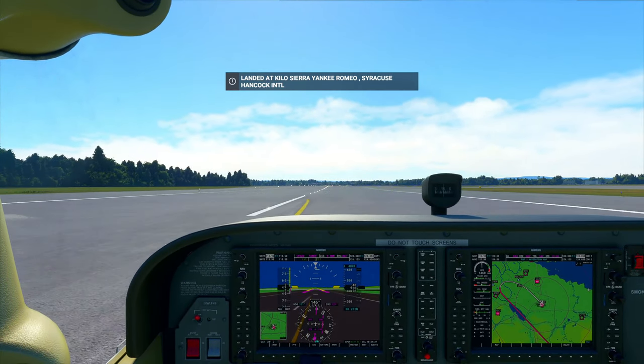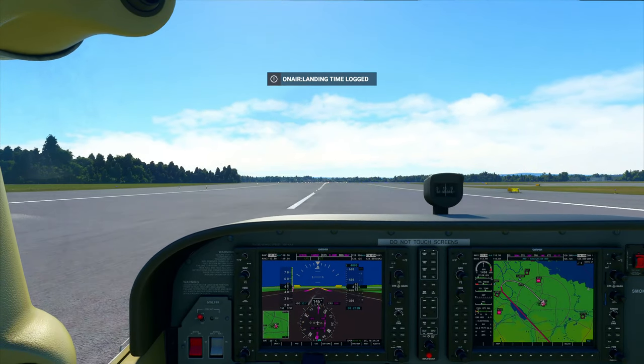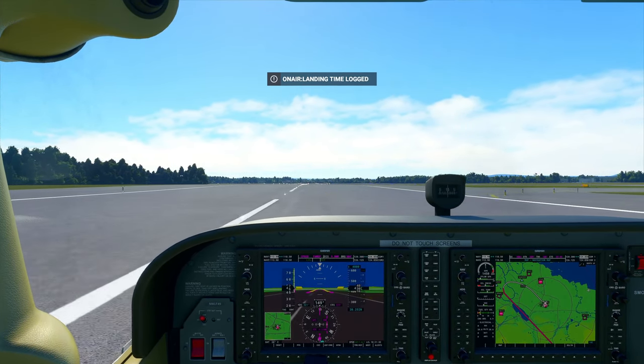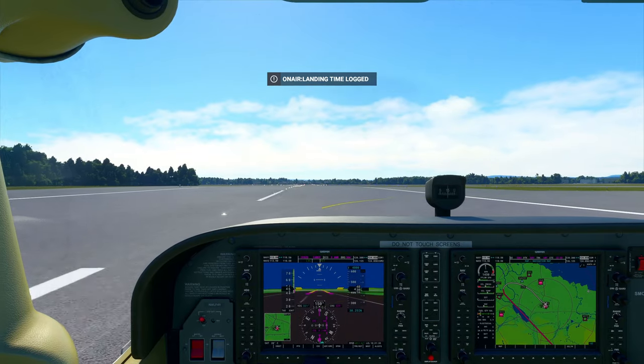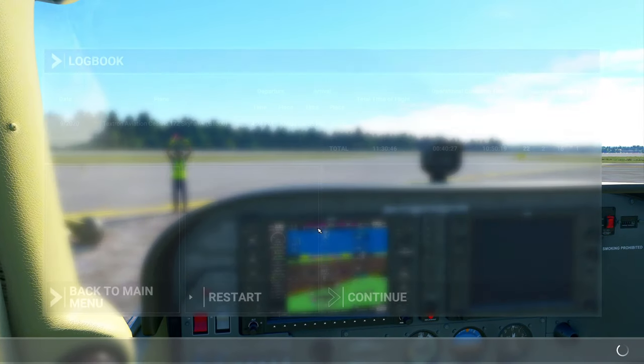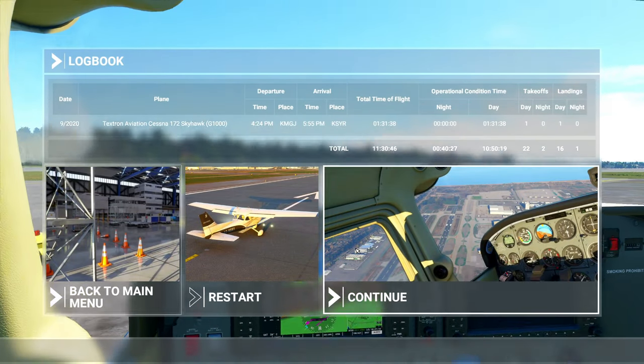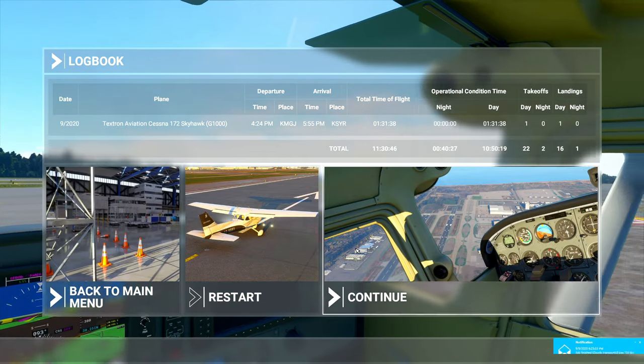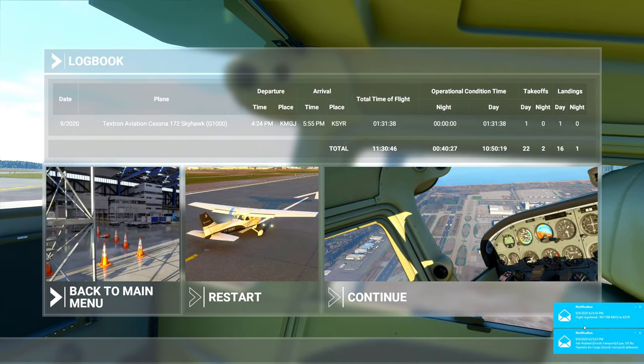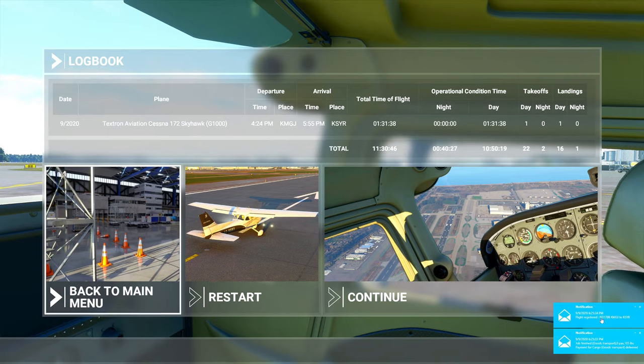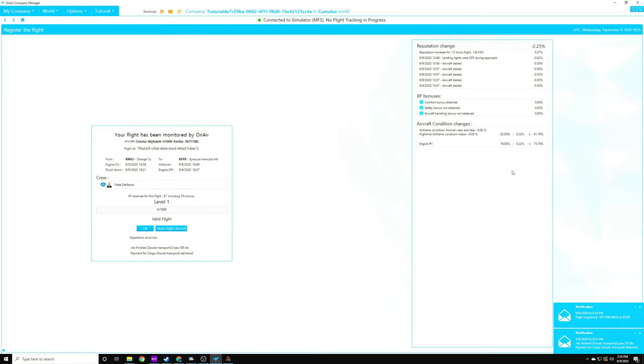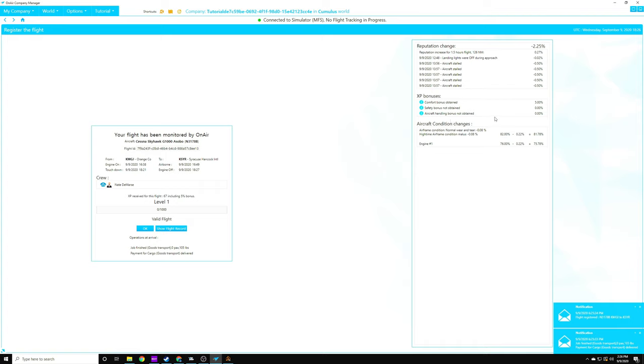All right, there's our notification that we landed for on-air, and you can see all the notifications coming on. Engine off time logged. End of flight. Registered in on-air company. So now we get our notifications down here on the bottom right. It says that we finished it. So let's go ahead and bring up our tutorial here. You can see that our landing lights were off during approach, so we missed that one. And then we have our comfort bonus, but we did not get the safety bonus, and we did not get our aircraft handling bonus because I did stall out on descent for some reason. I'm not really quite sure why that was.